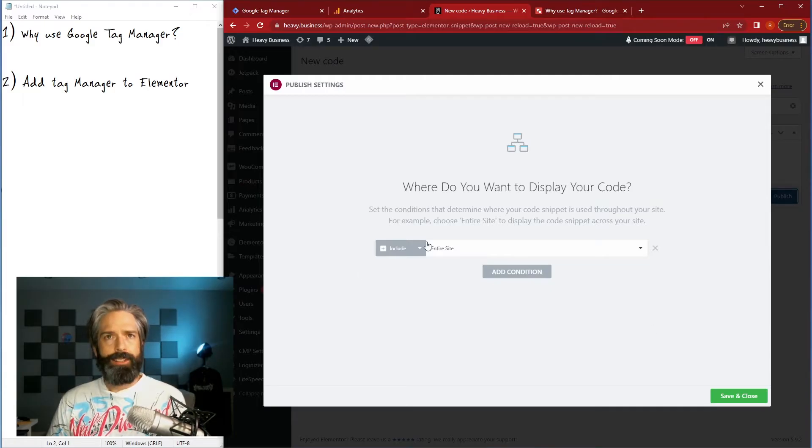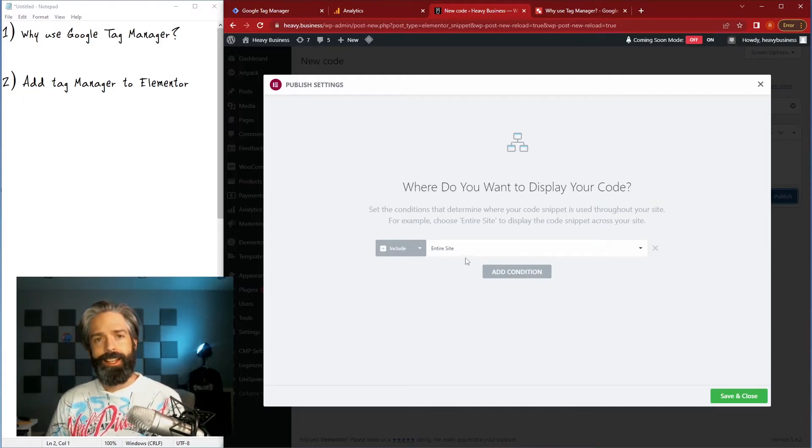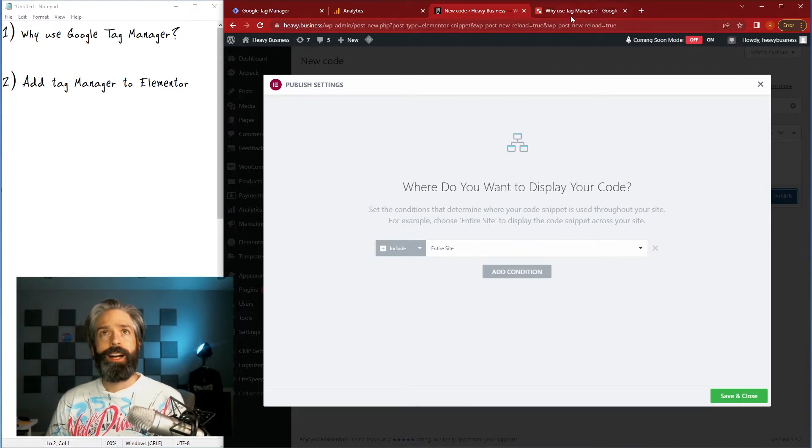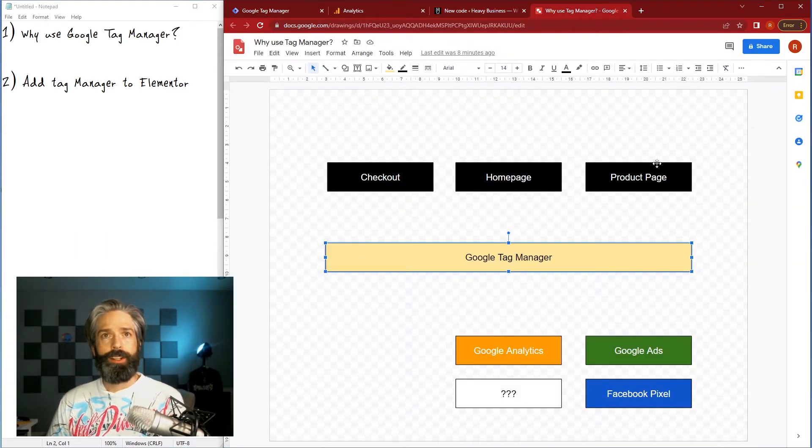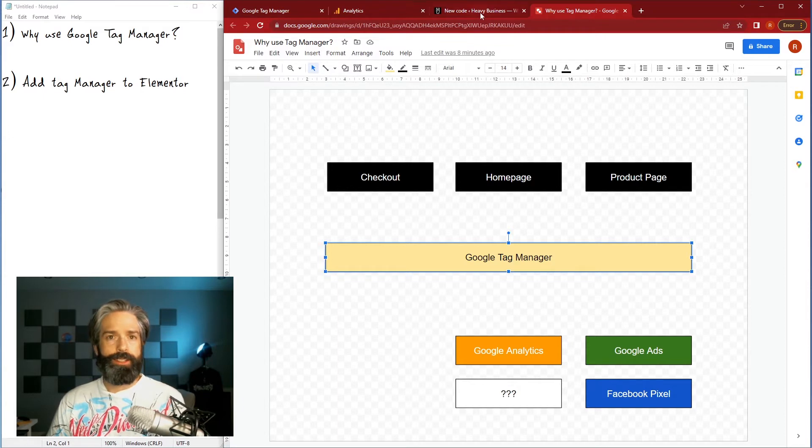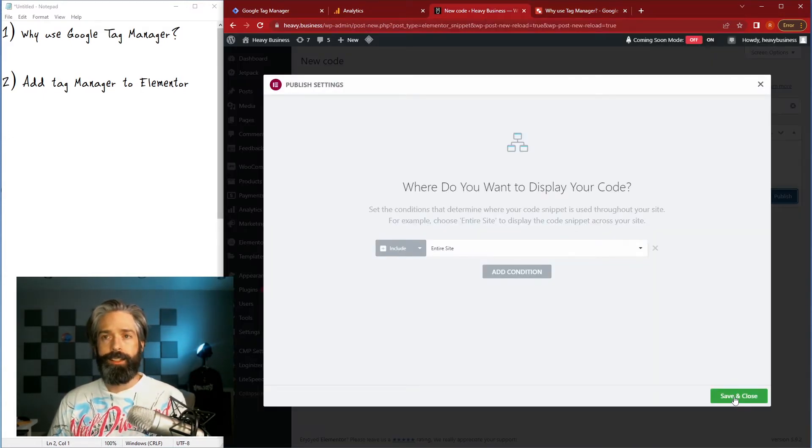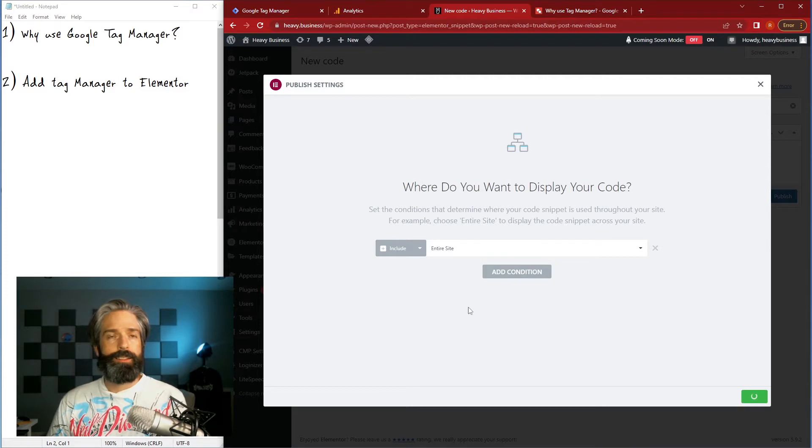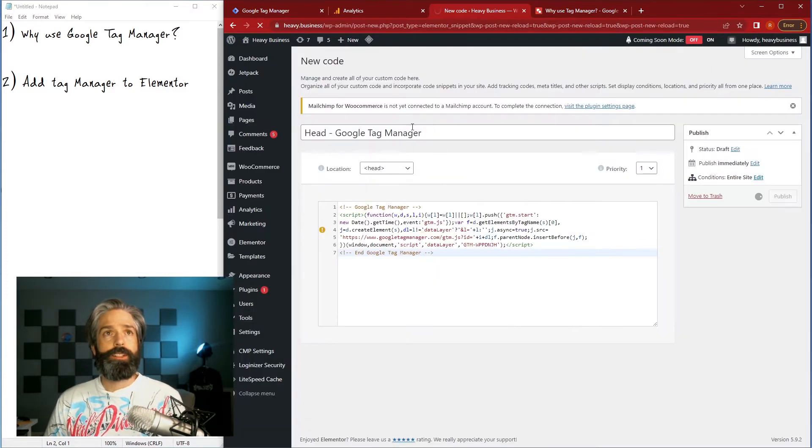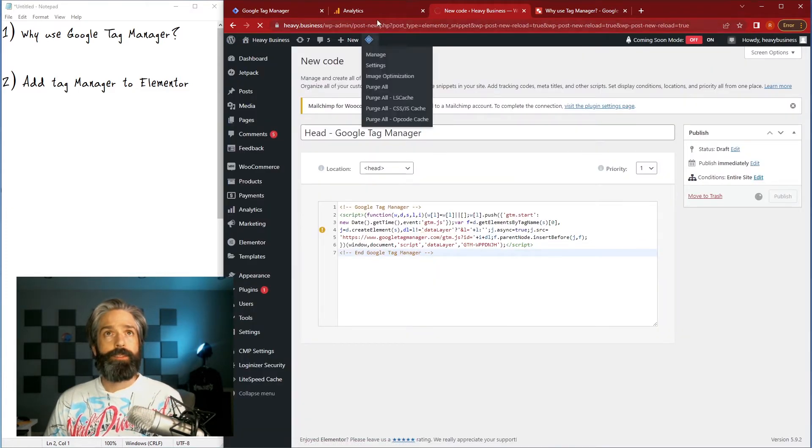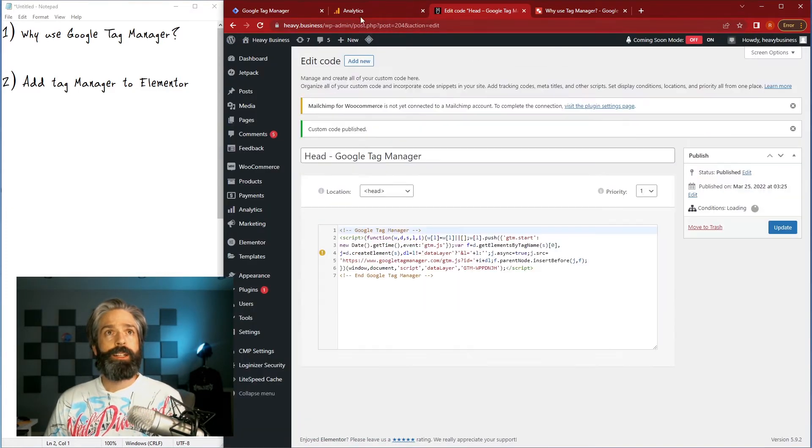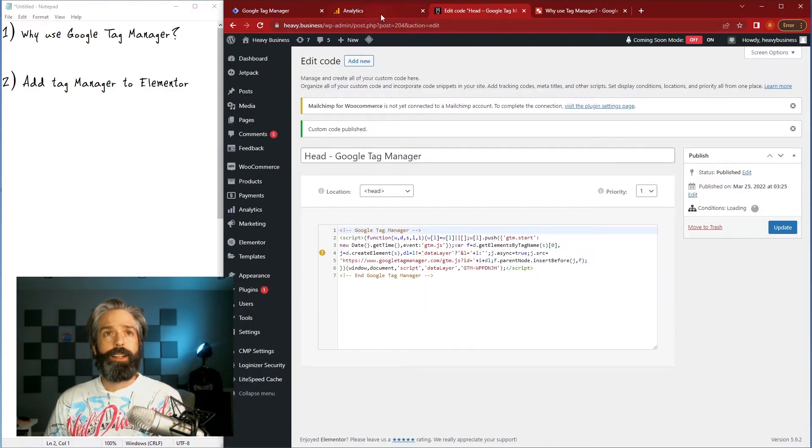And it's gonna ask me where do I want to display it, in this case like we just touched on we want it on every page so that it can call these other tags as needed. So I'm just gonna leave it as entire site, hit save, it's gonna create that tag for me.